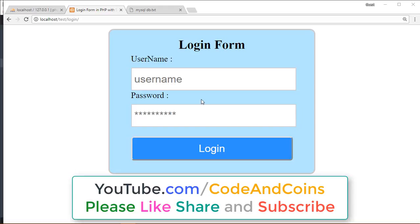Hello Programmer, in this tutorial we will learn how to create a login form using HTML, PHP, MySQL and Session.